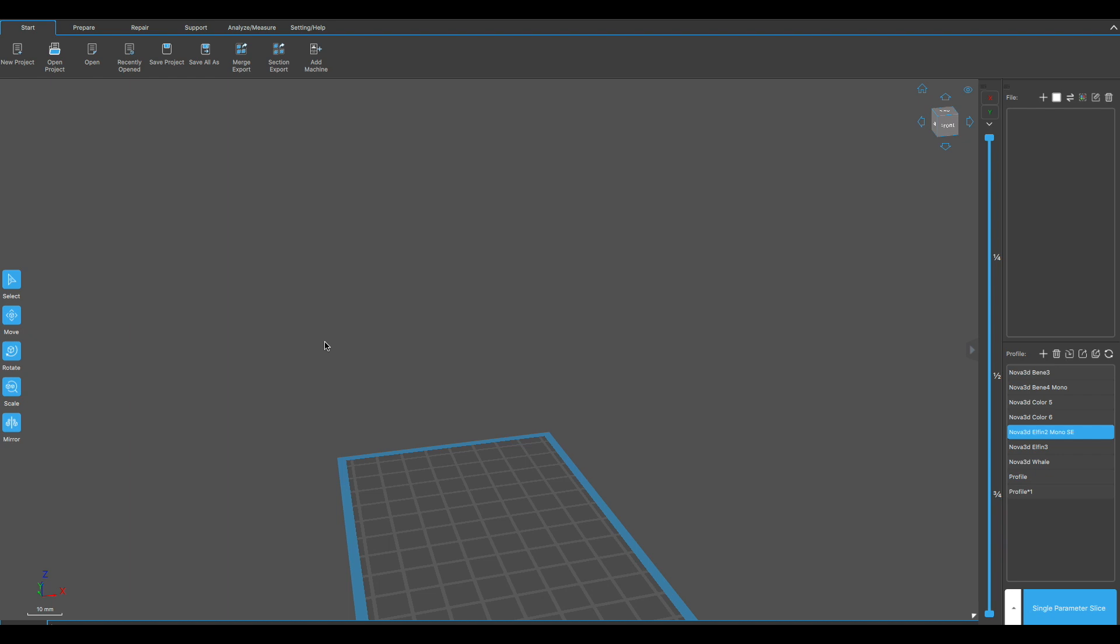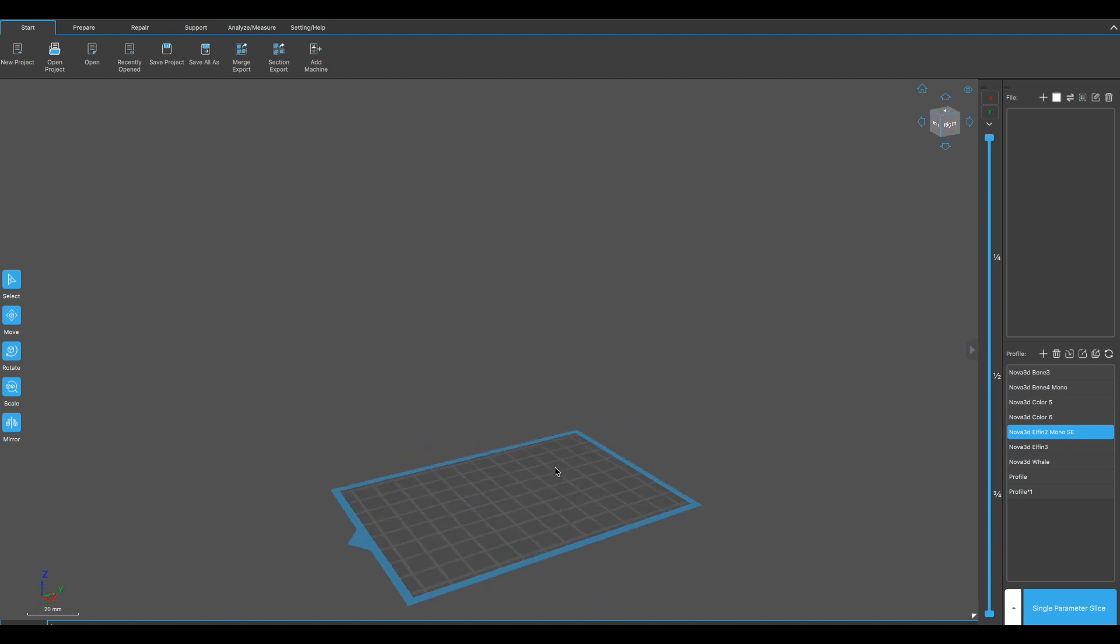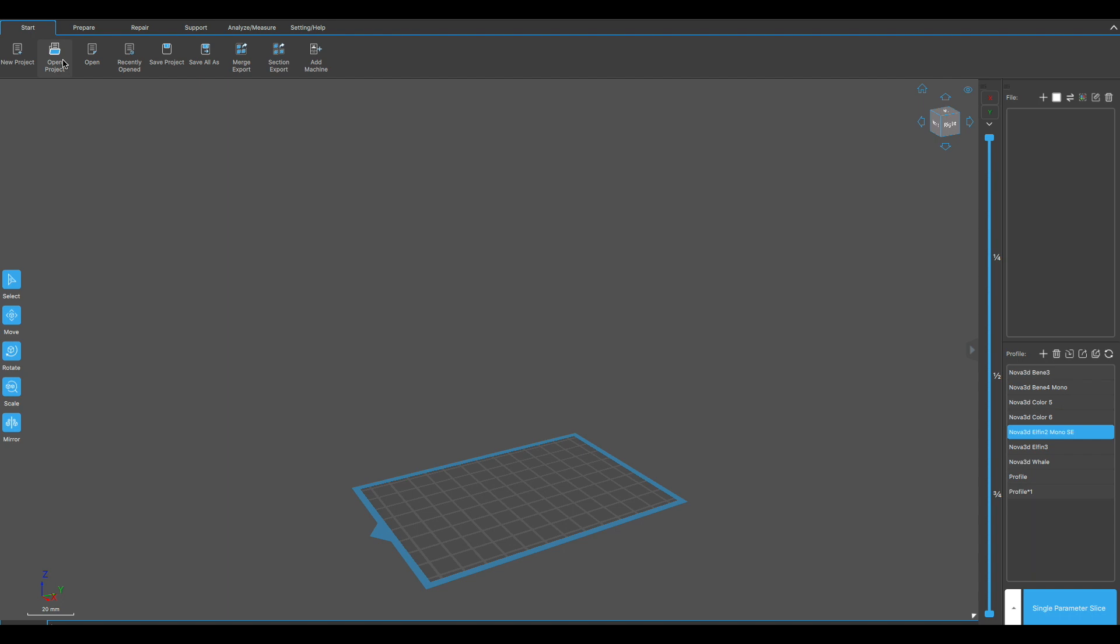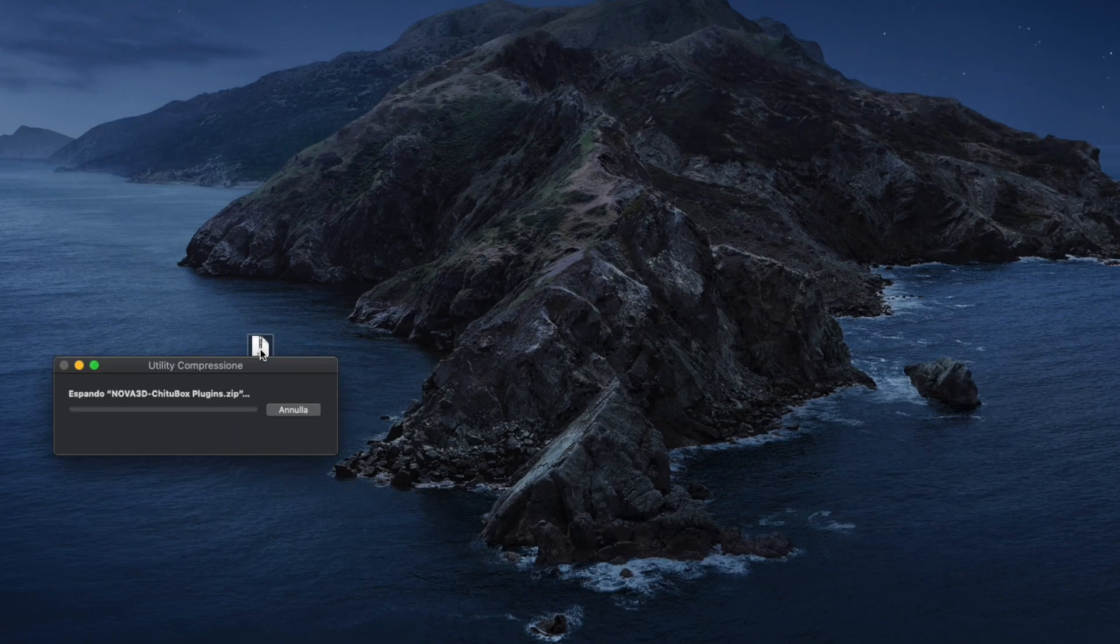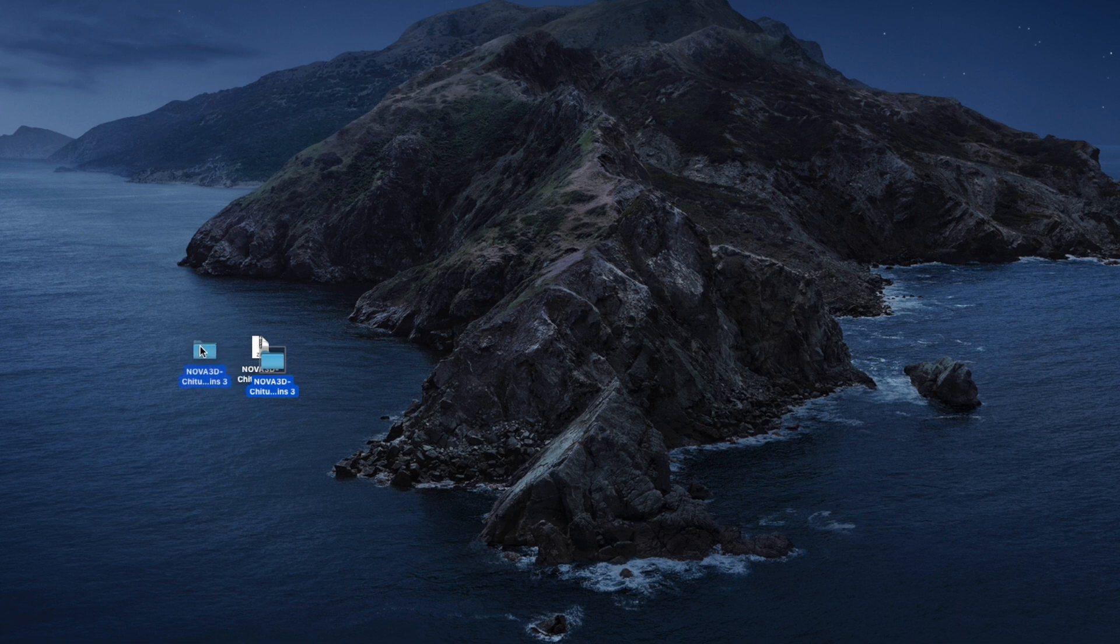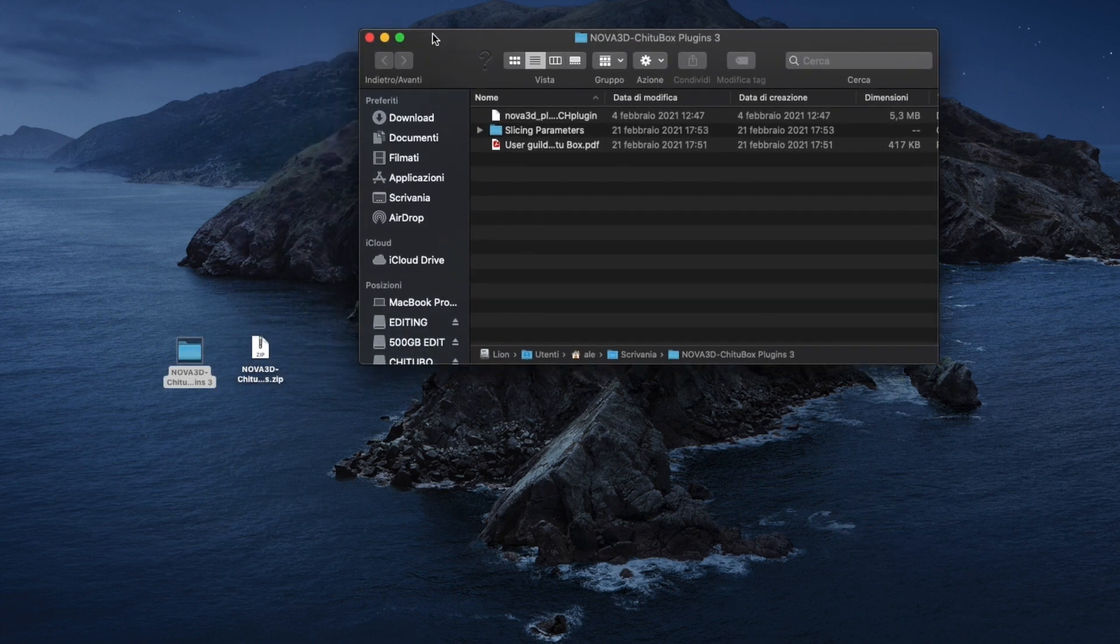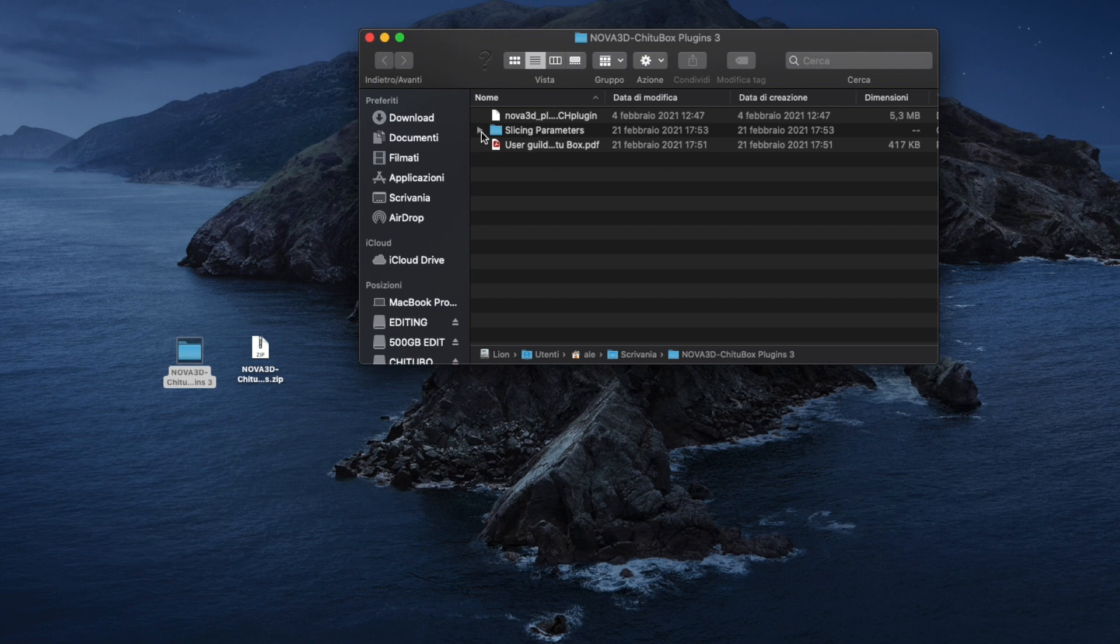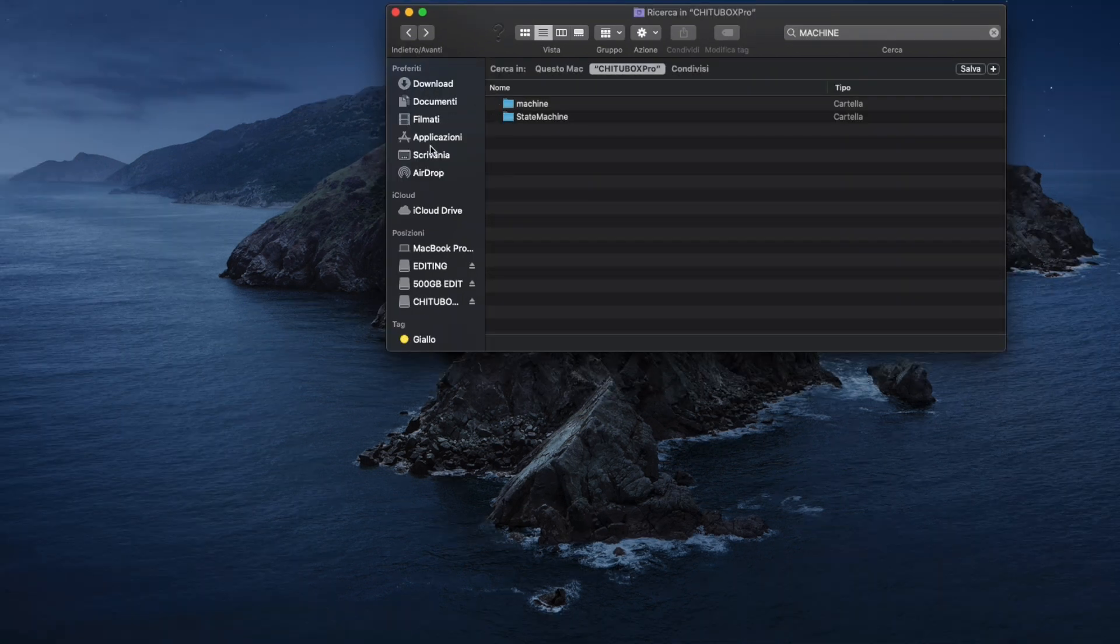Okay, here we are. As you can see, ChituBox Pro has a different interface. But first thing you need to do is download the profile settings, the CFG files, and the plugin from the link in the description. It's a zip file. Once you unzip it, you will see slicing parameters and the Nova 3D plugin 1.0.4.